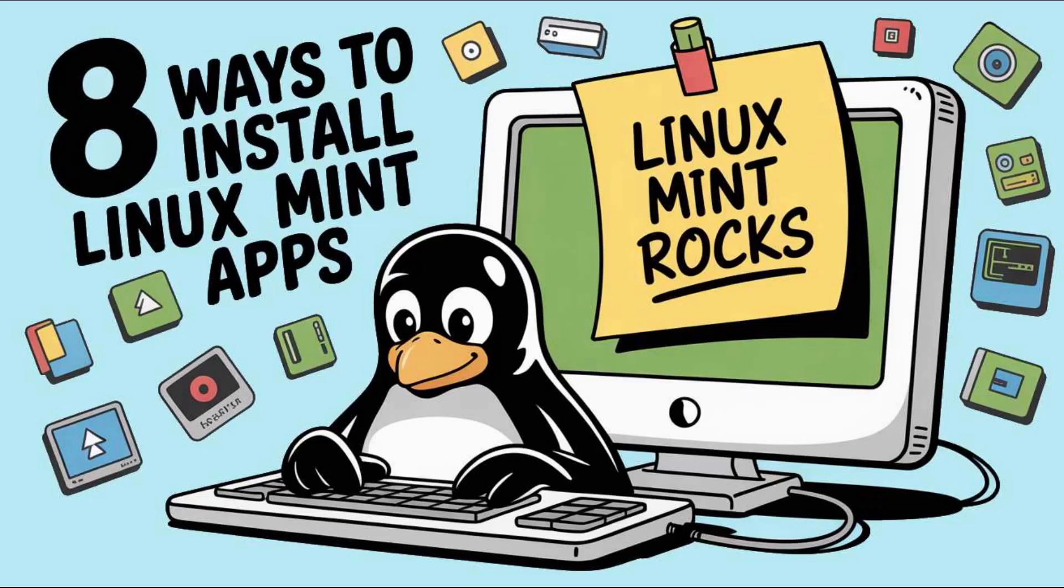So that is eight ways to install software in Linux Mint. Thanks for watching guys. We'll catch you later.